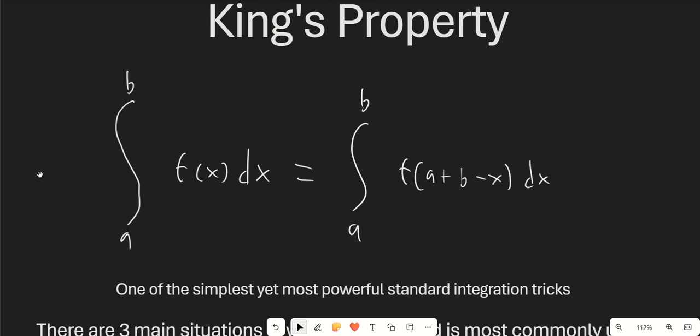This is the statement of King's Property right here. It's super easy to prove — all you have to do is set u equal to a plus b minus x, and you'll see why this is true. It can also be interpreted graphically: instead of counting the area from the left going to the right, we're just counting the area going from the right to the left, which is of course just the same thing. The area doesn't become negative if you count in one direction or the other.